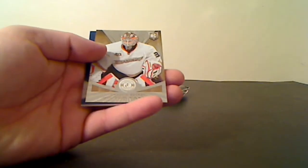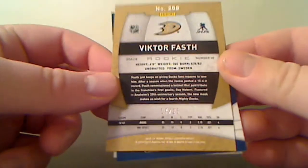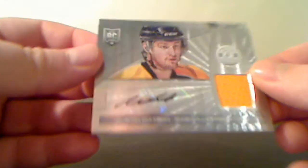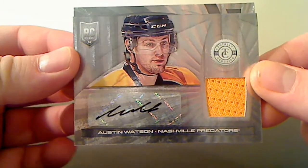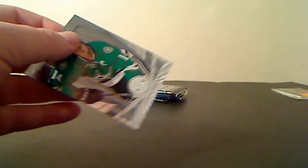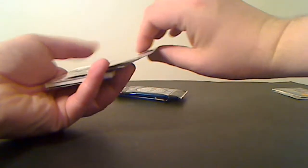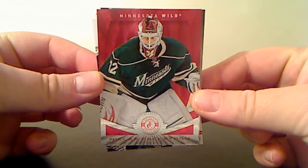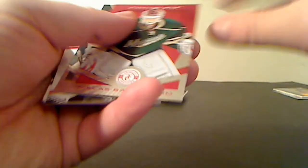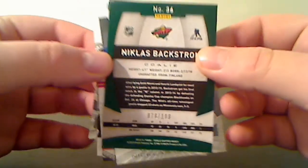We had a gold rookie for the Anaheim Ducks. Devante Smith-Pelly, it's number 17 of 25. We have a red parallel for the Minnesota Wild, Nicholas Backstrom, it's number 76 of 100.